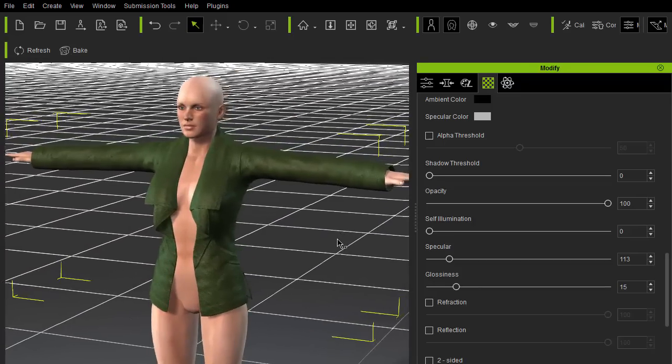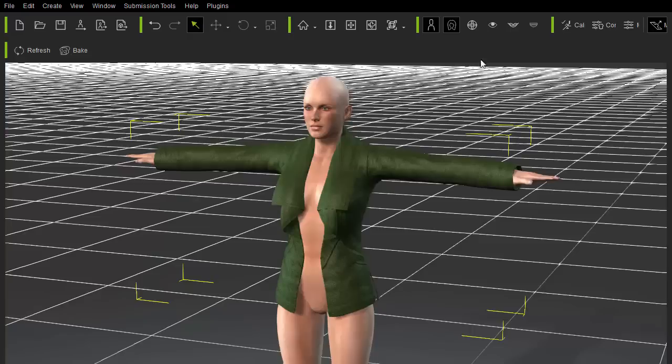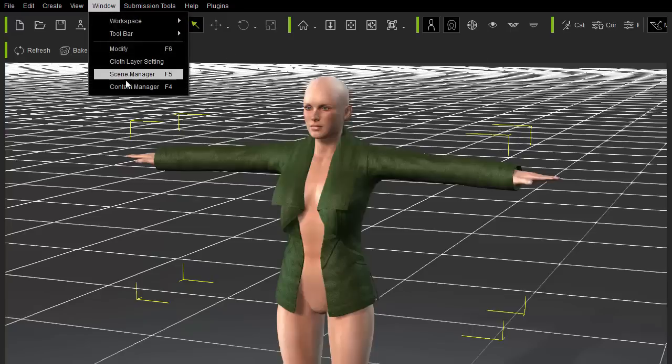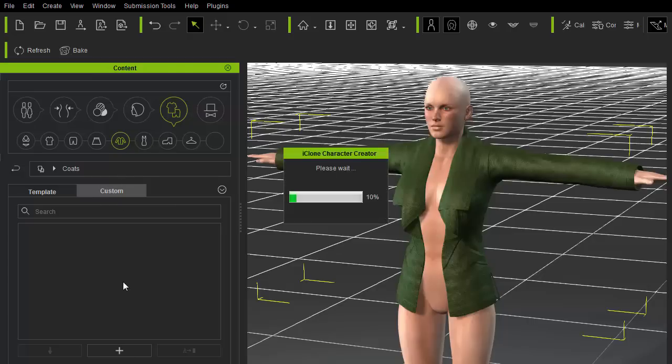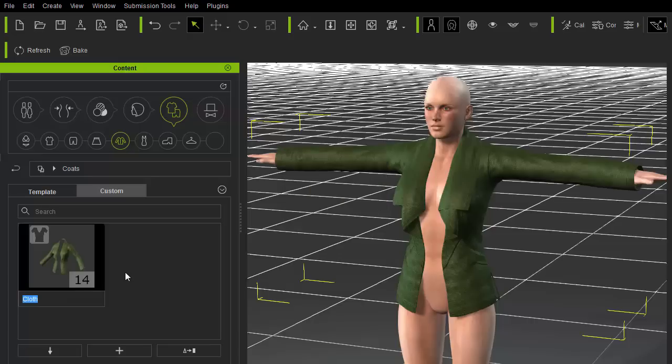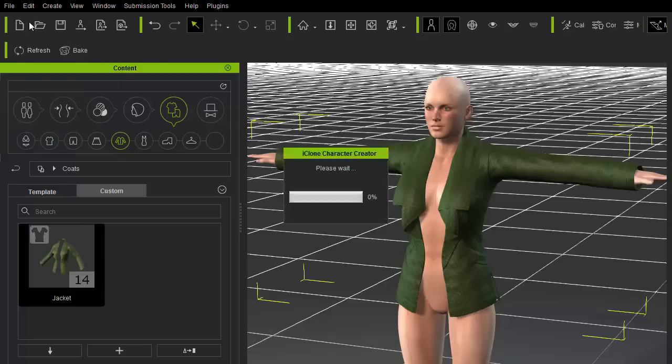So I'll save it out as a cc cloth file. I'll do this by accessing the content panel, and make sure to be in the right clothing jacket directory and press the plus button, which will save the clothing to the custom part of the jacket directory. As you can see, the thumbnail now has a clothing icon and a number on the bottom right, which represents its collision layer.